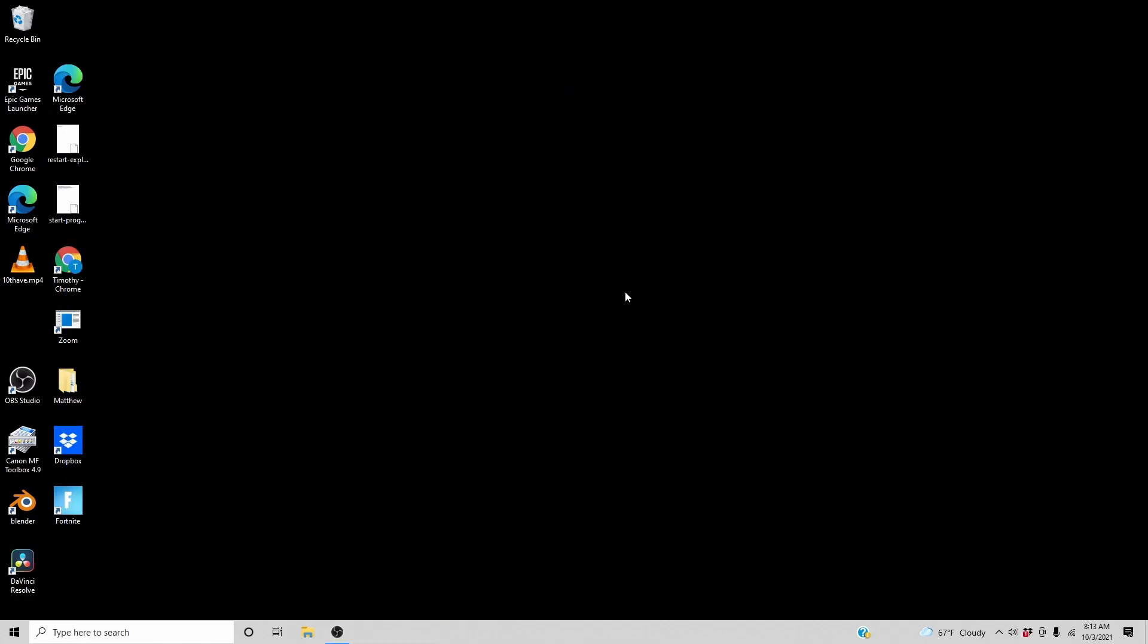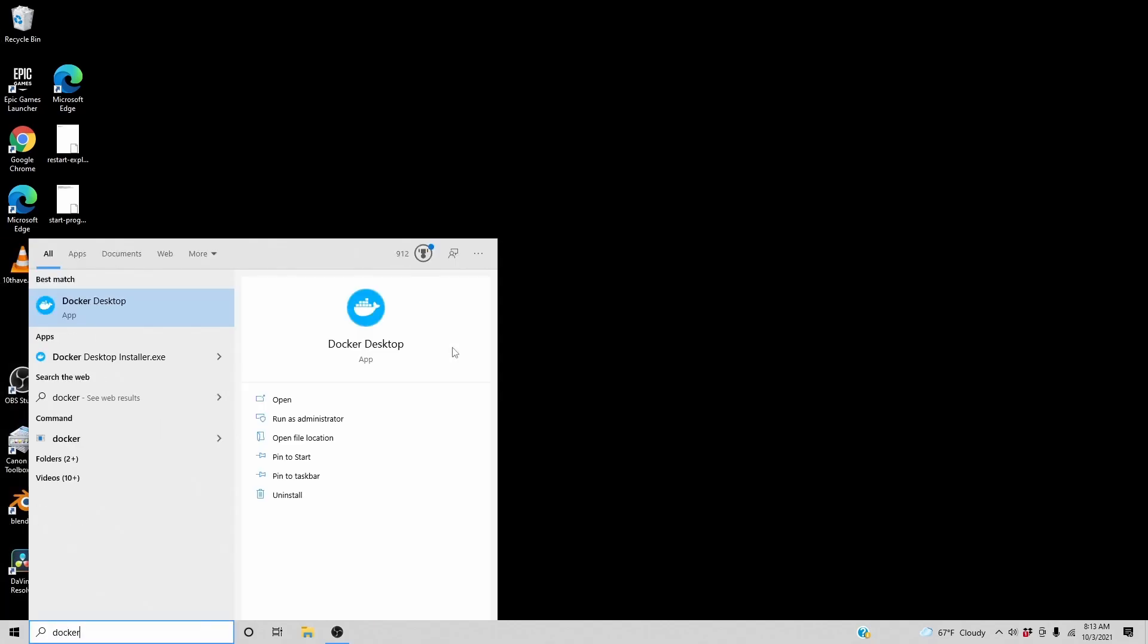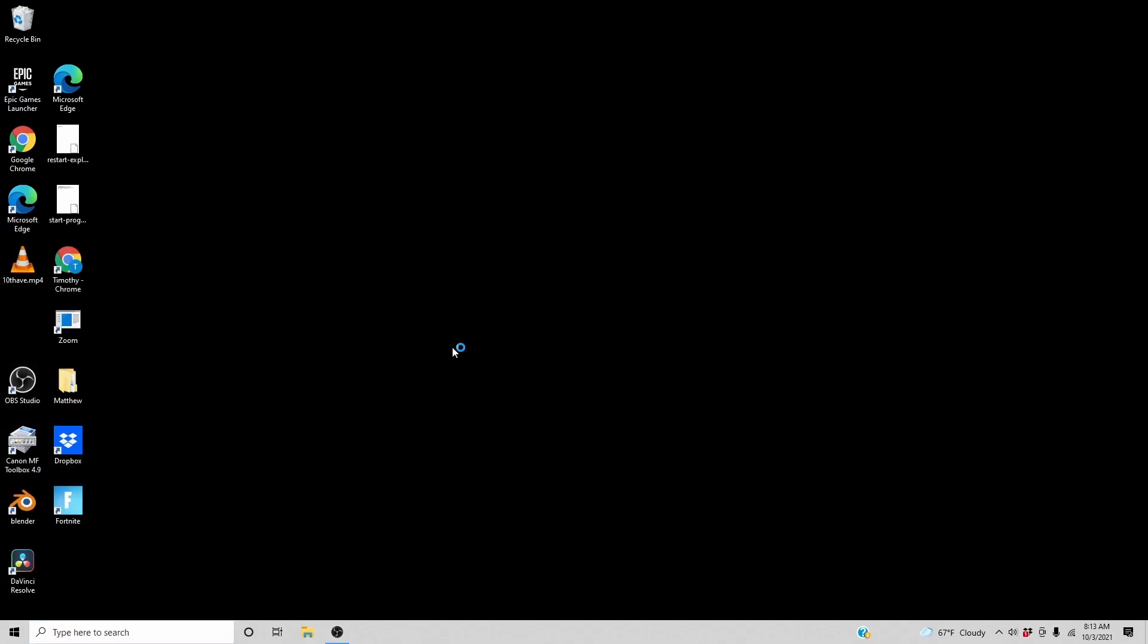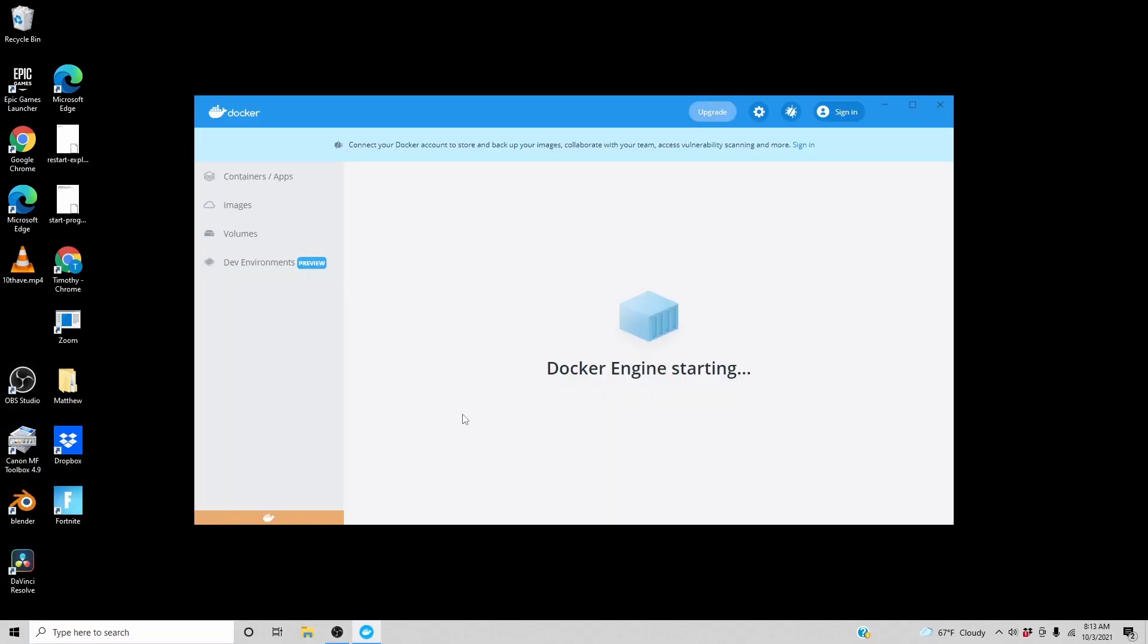This is after the restart. Installing WSL2. Docker Desktop and no errors.